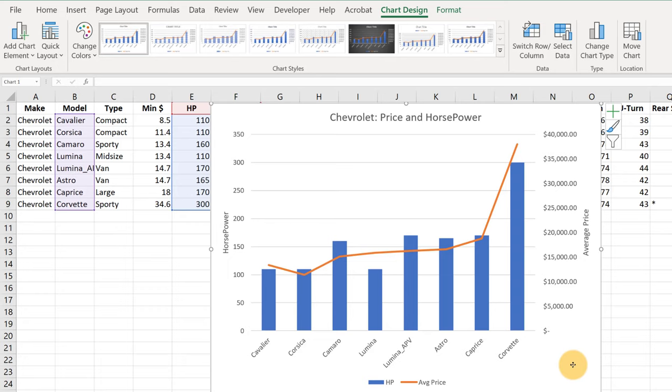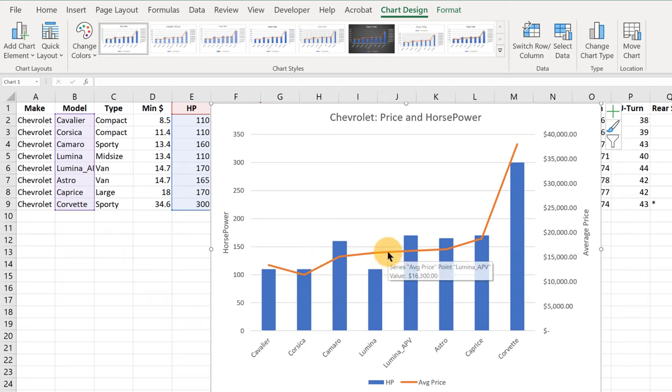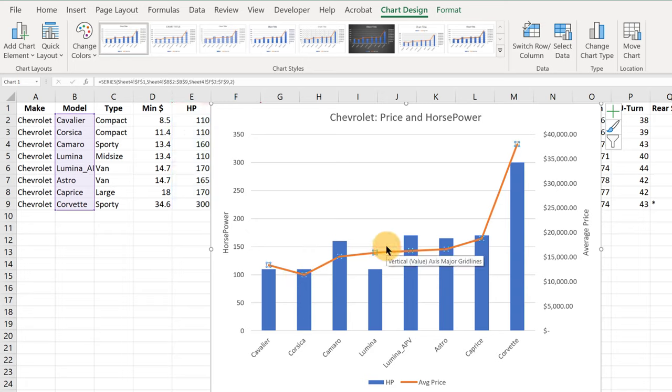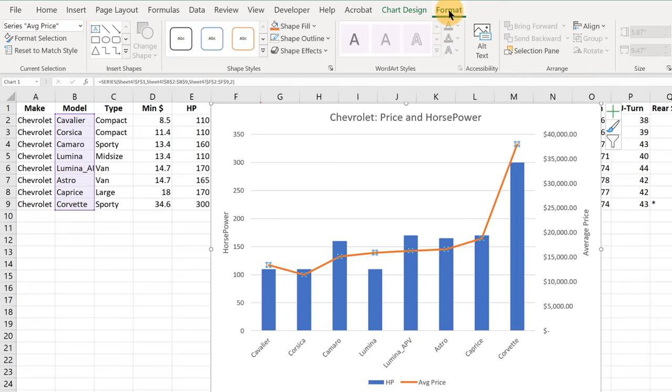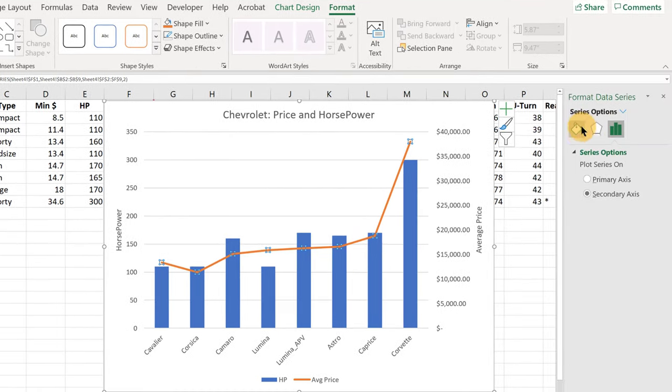The last thing I want to do to this graph is I want to add little dots to show us exactly where those prices are. So let's click on the orange line, and there are a lot of different ways to accomplish this, but let's go to Format, Format Selection.